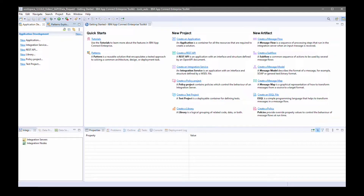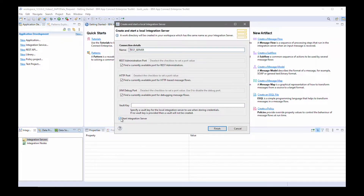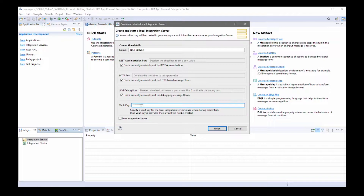I'm going to show you how to do that from scratch so that you can follow through this video and try it yourself. First of all, I'm going to create a test server. I'm going to specify a vault key so that a credential vault can be created in the work directory for the test server, and it can be used by the discovery connector wizard when connecting to SAP. I'm not going to start the server — I'm just going to create it.